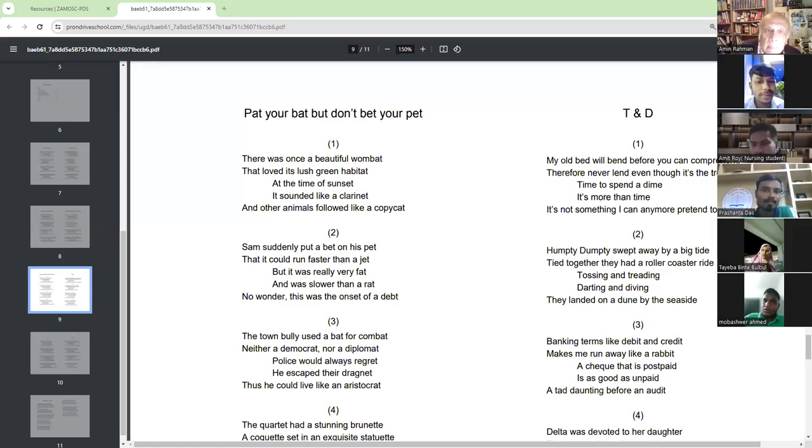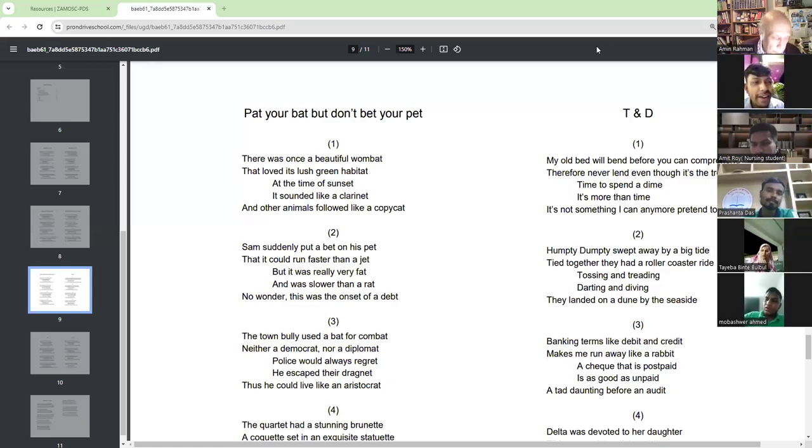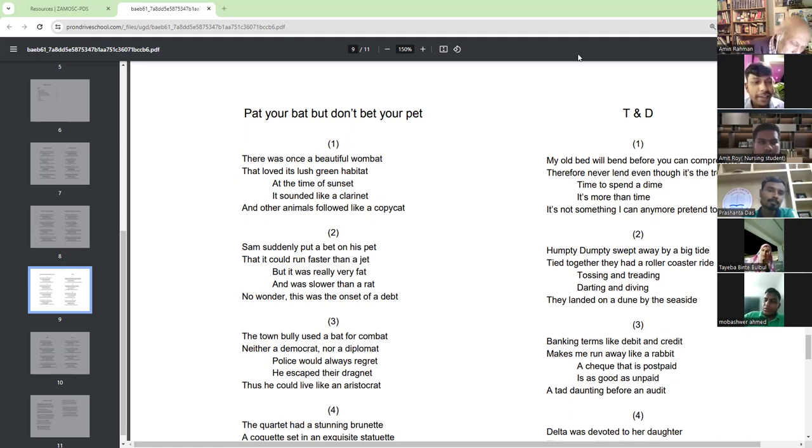Go ahead. Pet your pet, but don't pet your pet.